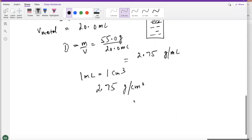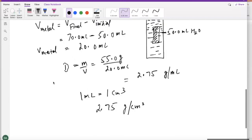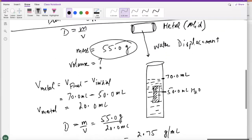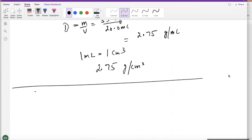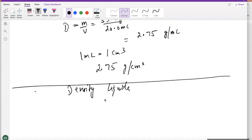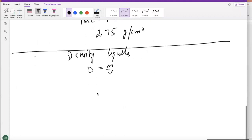What we just covered took care of the densities for solids. Now let's talk about the density for liquids. Our formula is still the same — density is mass over volume — but this time, finding the mass and volume is going to be a little different. If I give you a bottle which has some water in it and you're going to find its density, you want to find its mass and volume.